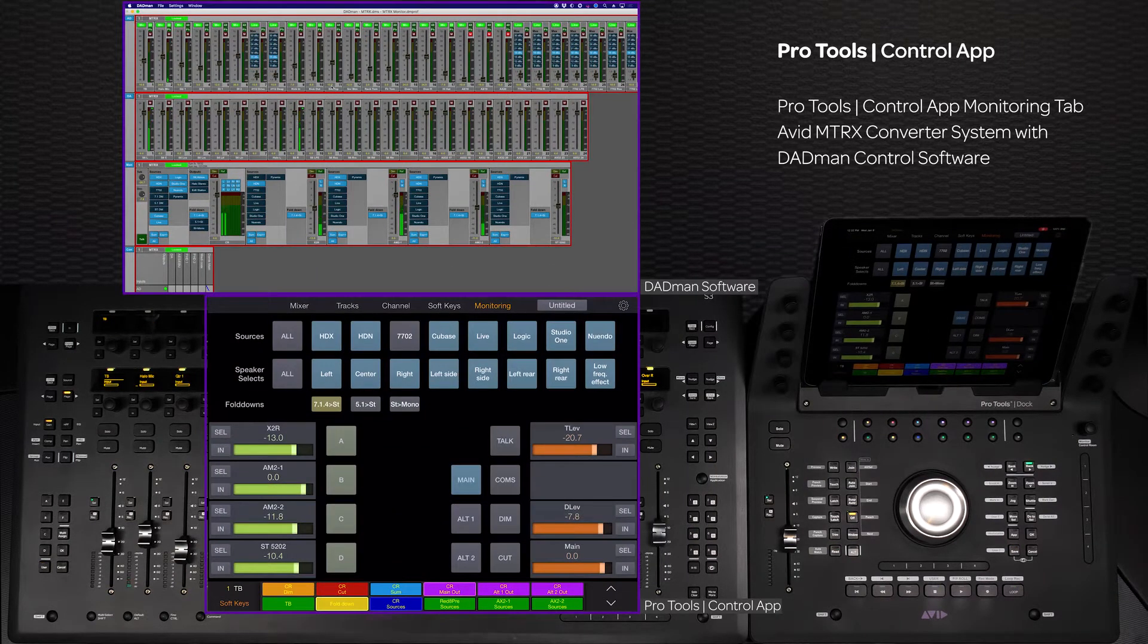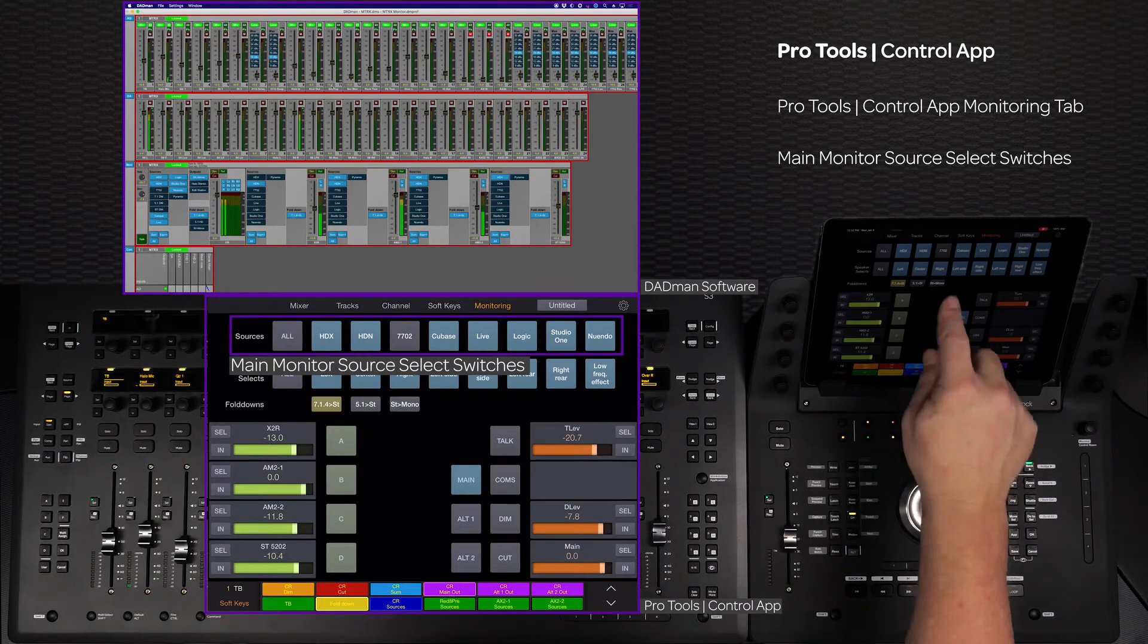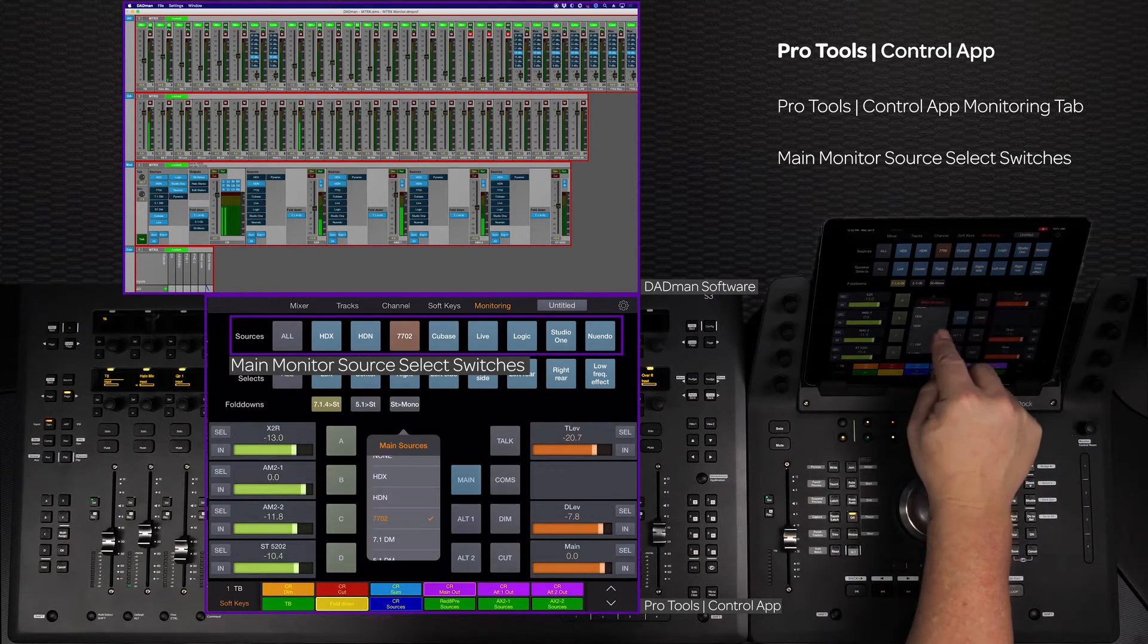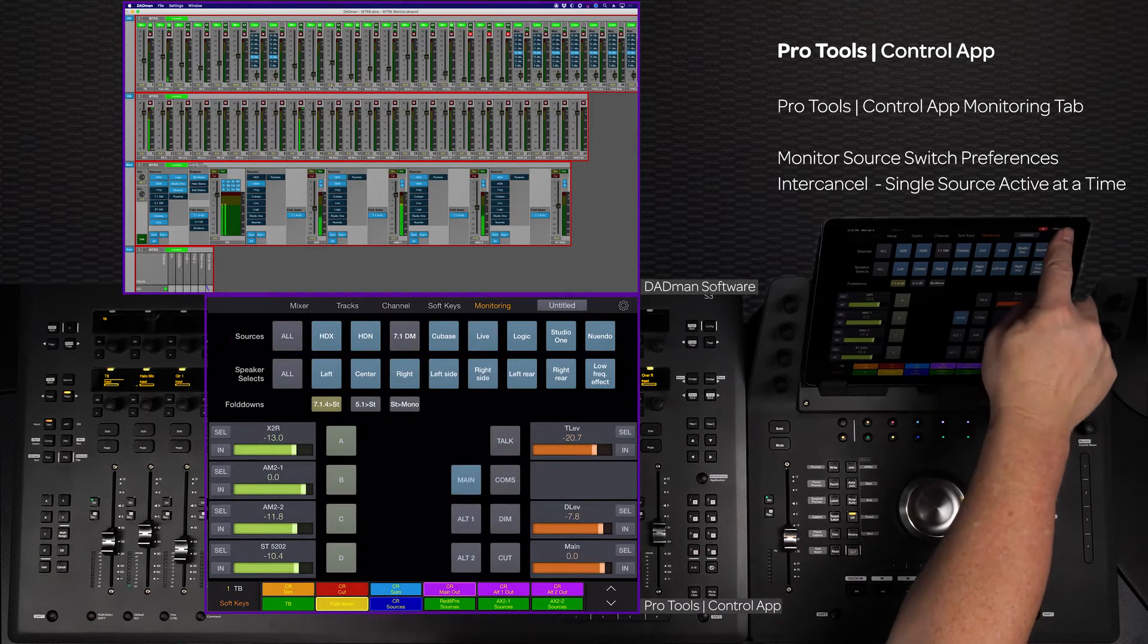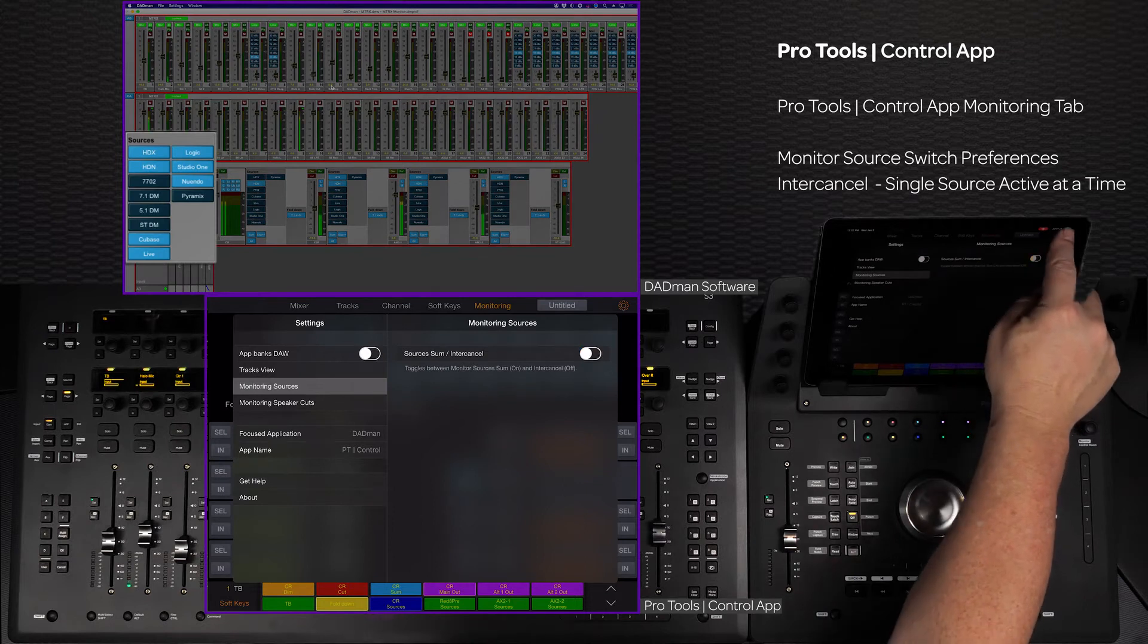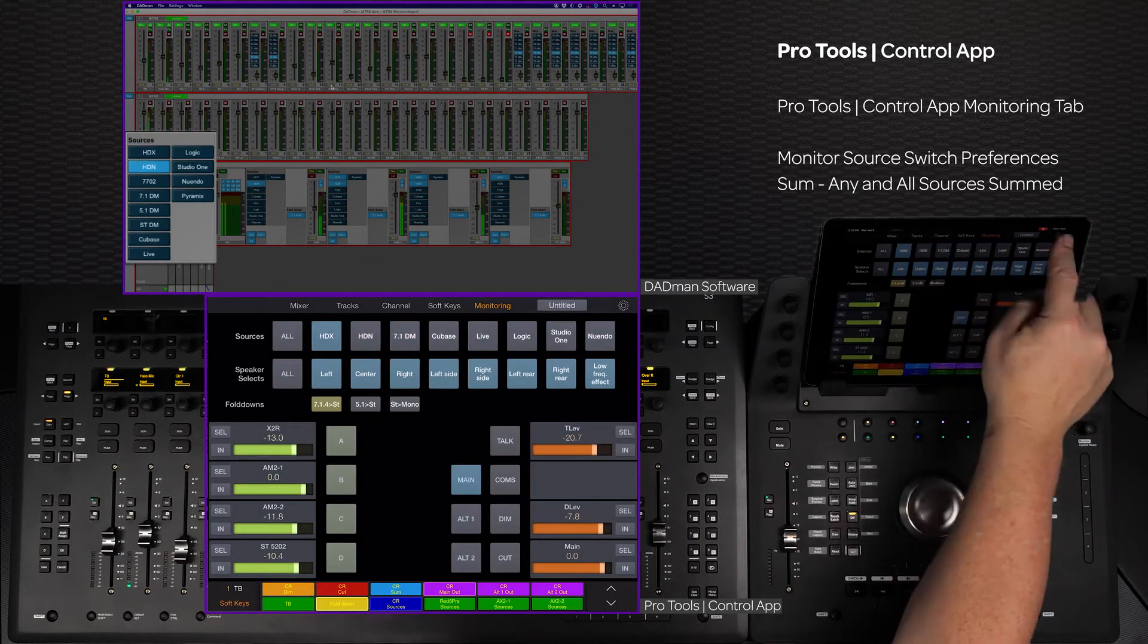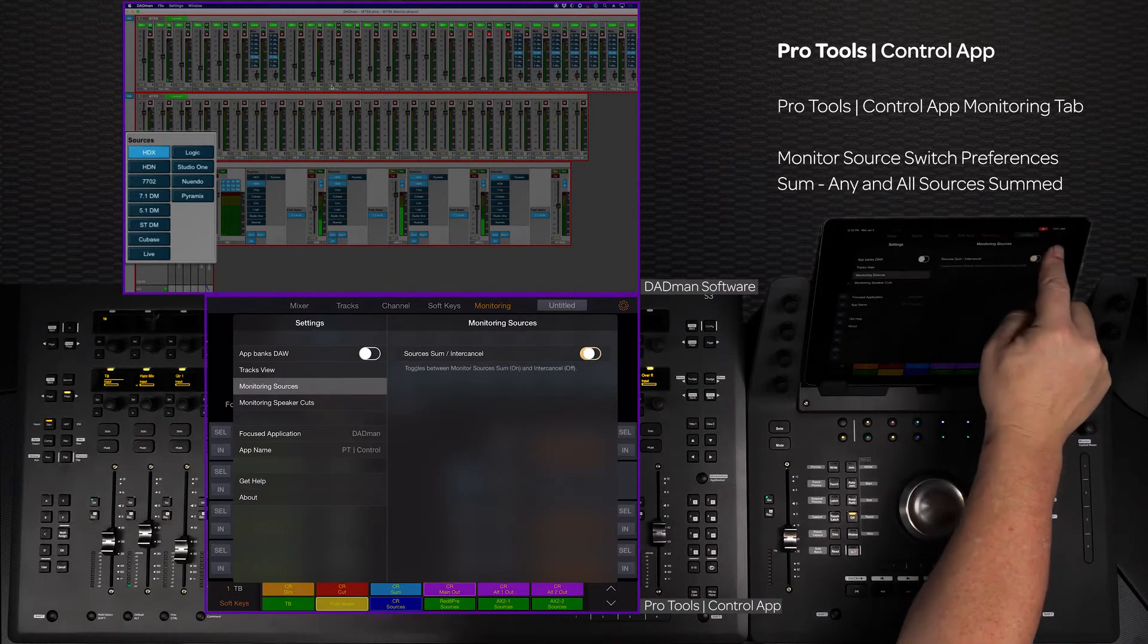At the top of the screen there are eight source slots that can be assigned any available source from the connected software by long pressing the source switch. If the monitoring sources preference is set to enter cancel, only one source is active at a time. With the monitoring sources preference set to sum, the sources can be summed together and the all switch will turn on all eight assigned sources at once.